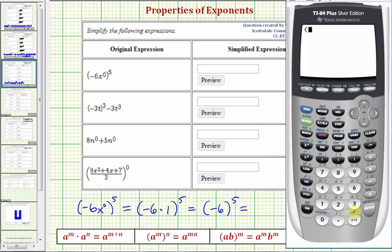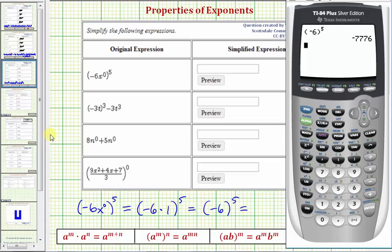So open parenthesis, negative six, close parenthesis, raised to the fifth, enter. We have negative 7,776.